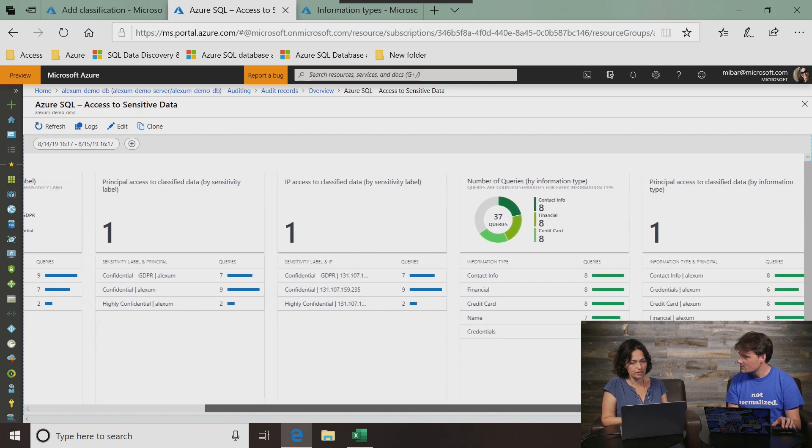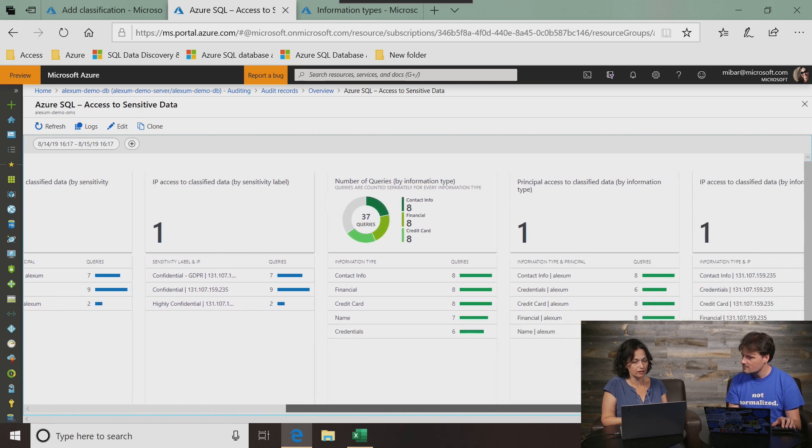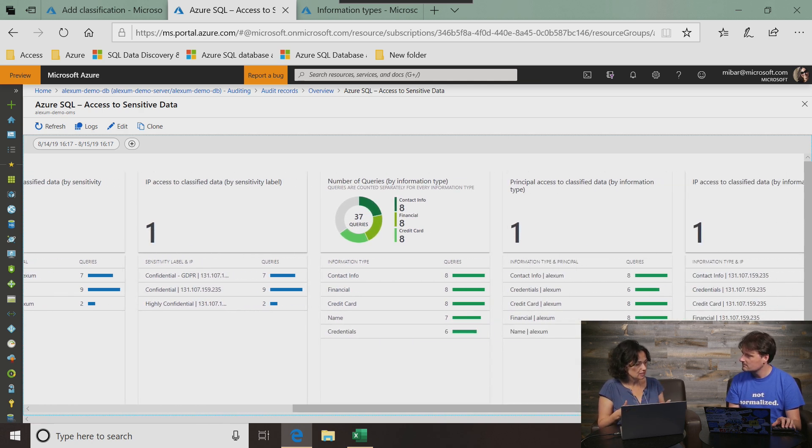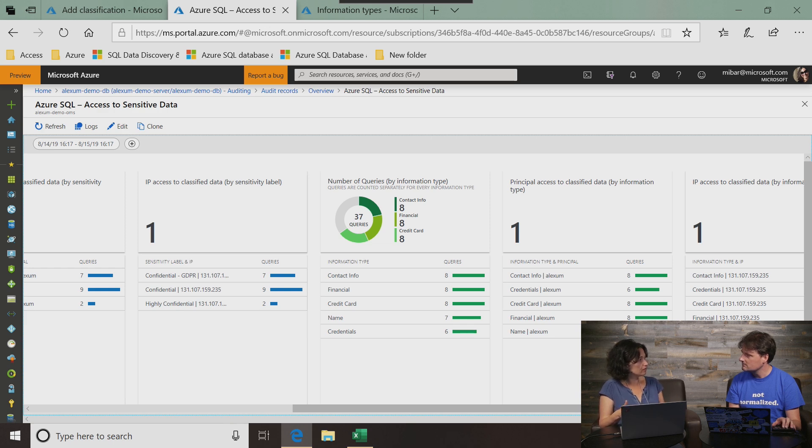So it really makes it very easy for someone who wants to be in control of their data and especially sensitive data to know who tried to access or to identify things that require more attention. This is very impressive stuff. The classification, the security, and then taking it to the level of doing the auditing as well.